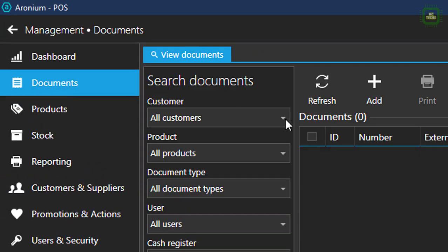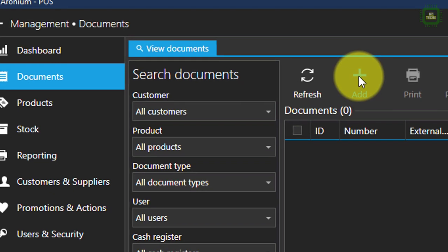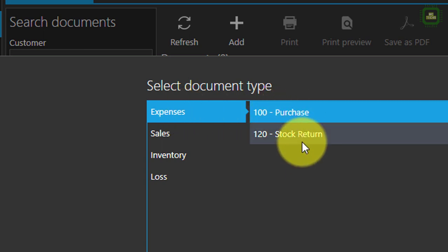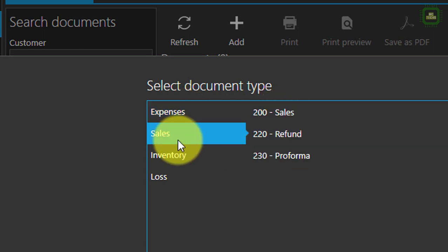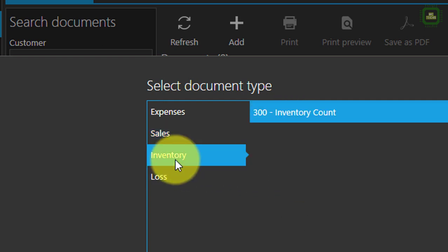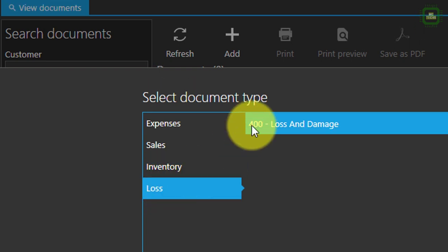Here we have a license info and database, and here we can see the path where your database is located. Here we have documents — you can maintain all of your business documents in this point of sale system. Once you click the Z button, you can see the kinds of documents: you can prepare documents for expense, purchase, stock return, sales, sales refund, proforma invoices, and inventory. You can also record loss and damage.